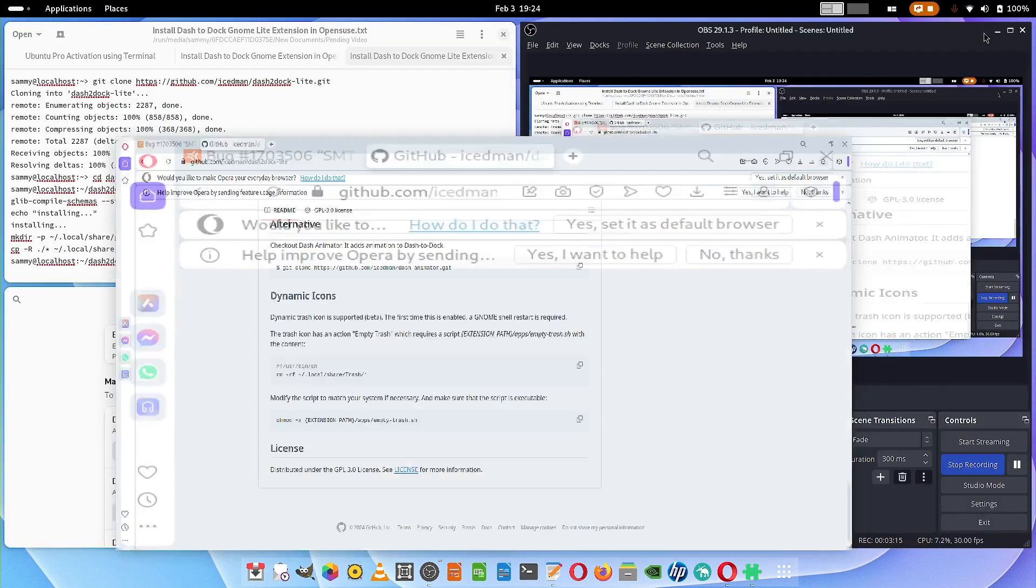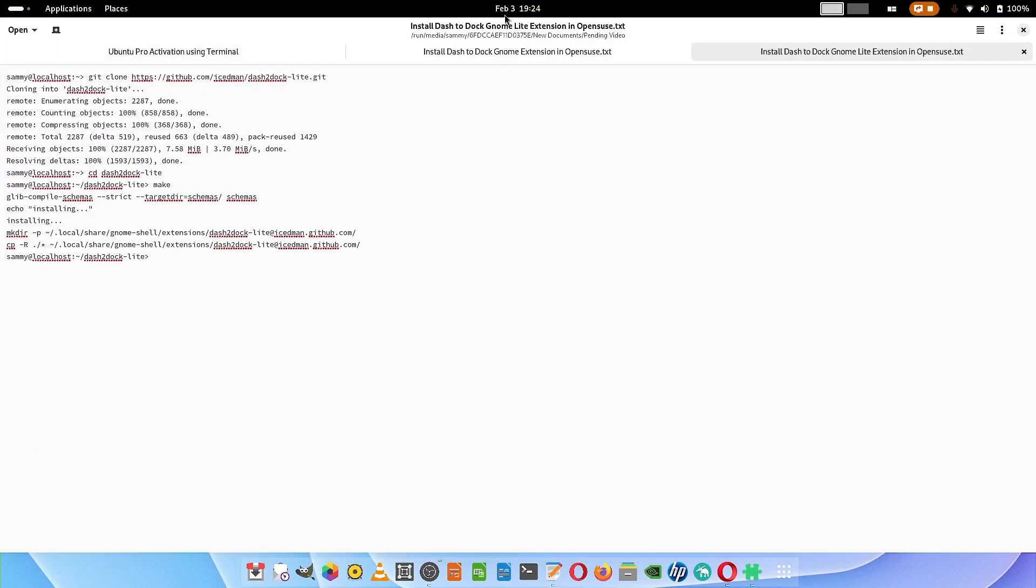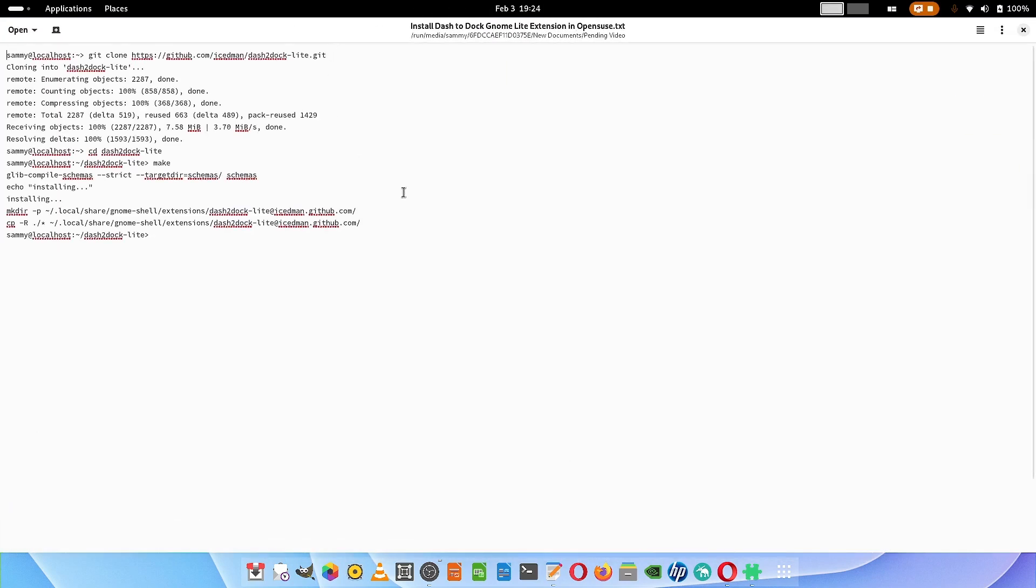Now let us go over to the installation. You have to open your terminal and issue this command: git clone https github.com is-demand dash-to-dock-light dot git. It will clone the application from the GitHub page.